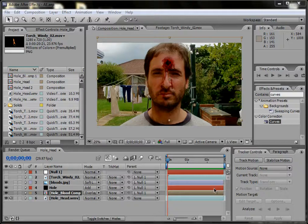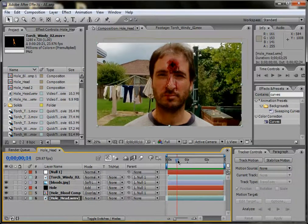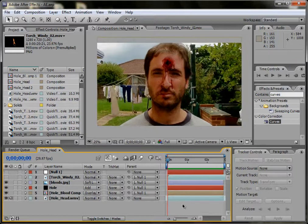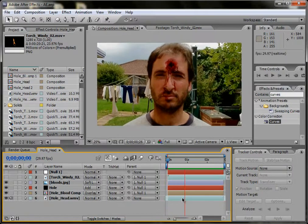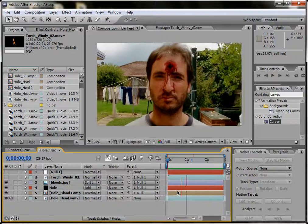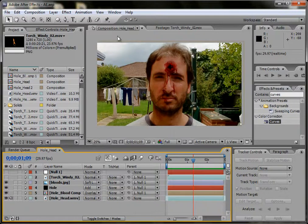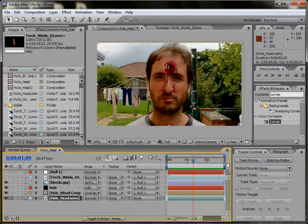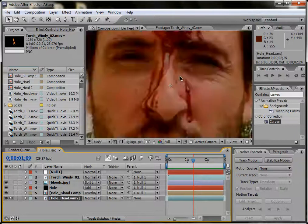Hey guys, welcome to my first tutorial. Today I'm going to show you how to put a hole in someone's head. So it'll be like this. Basically, this is a pretty basic thing — I'll show you how to track your footage, how to attach things to your footage, and then we'll get this sort of final result.